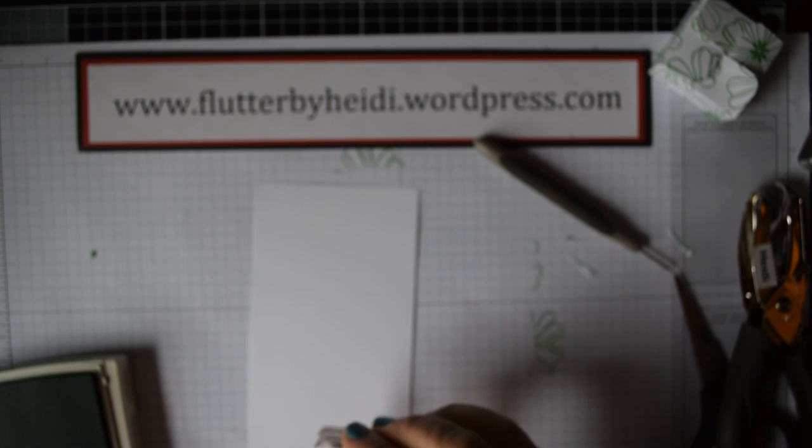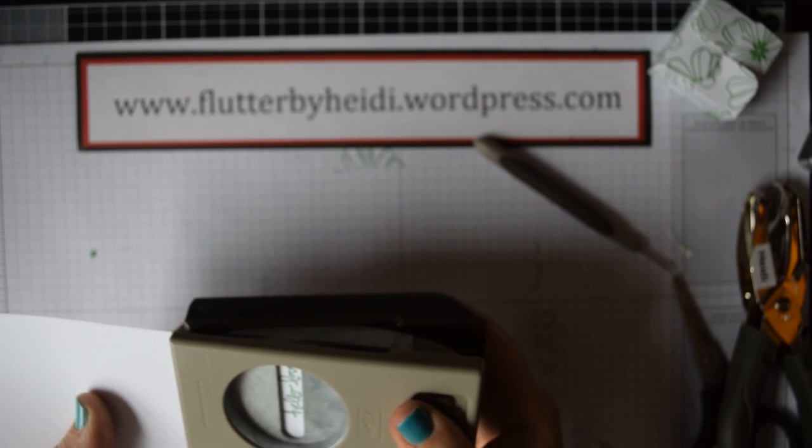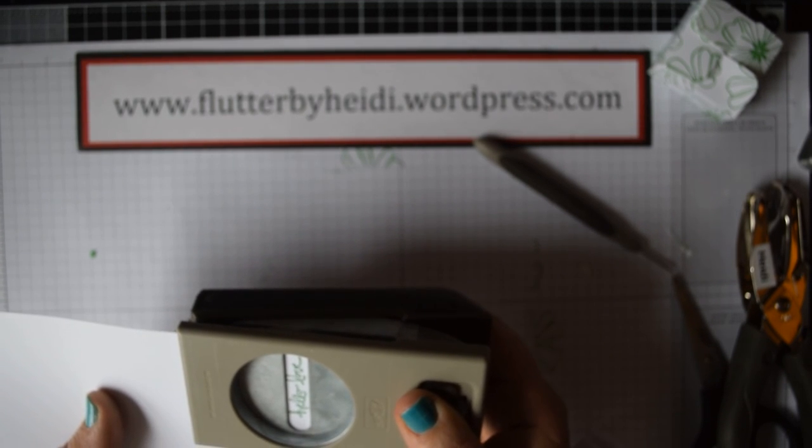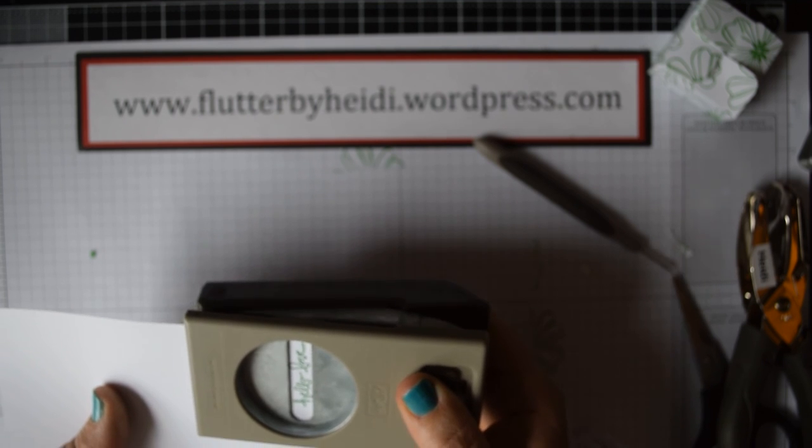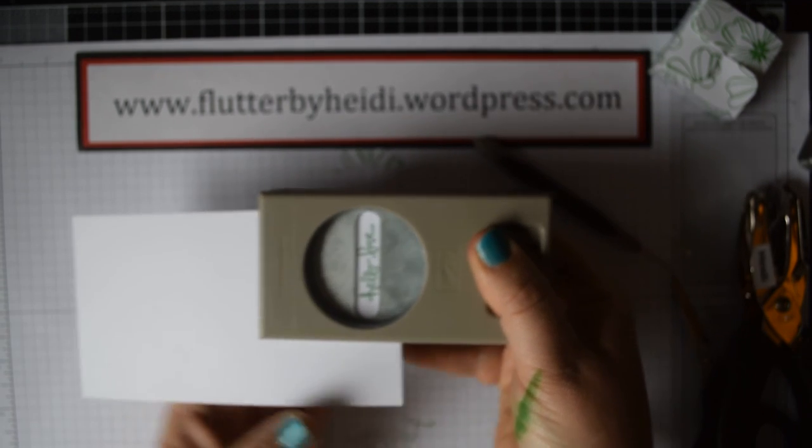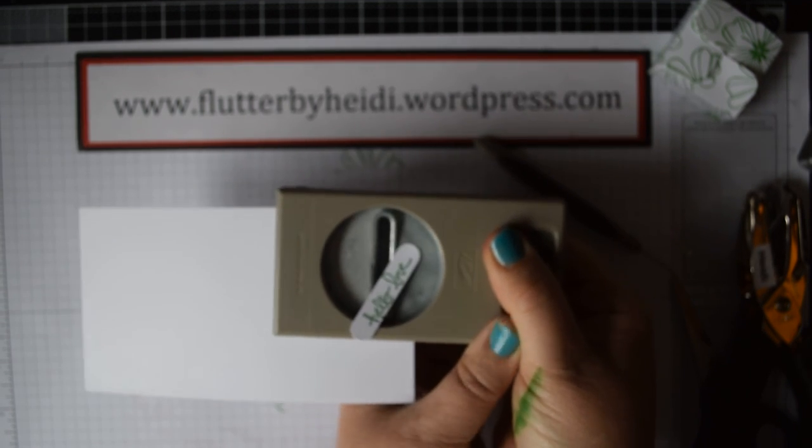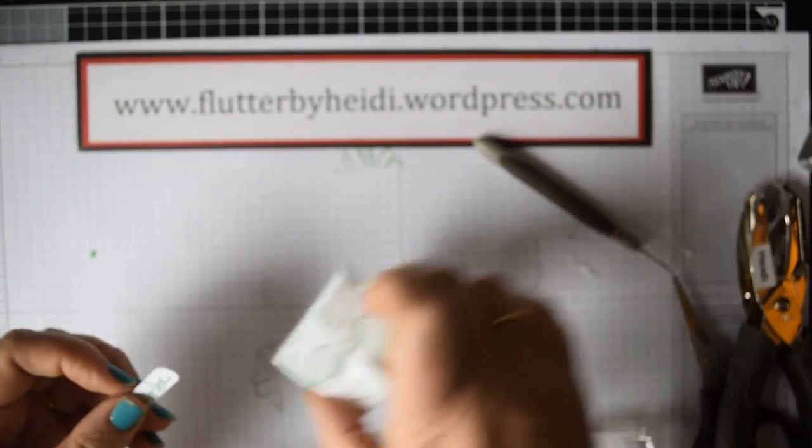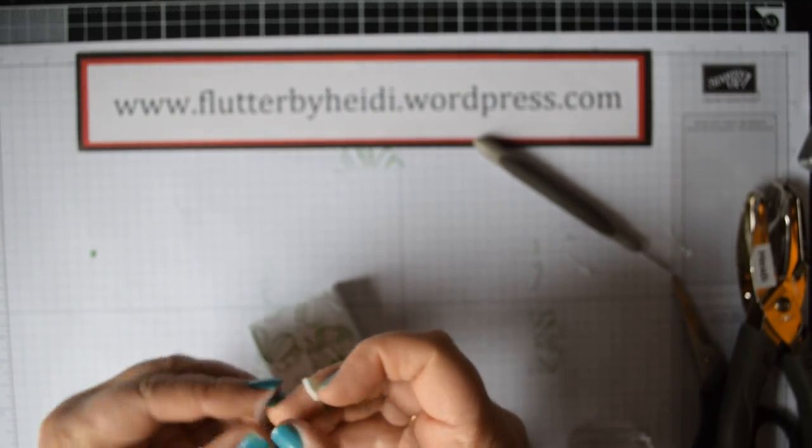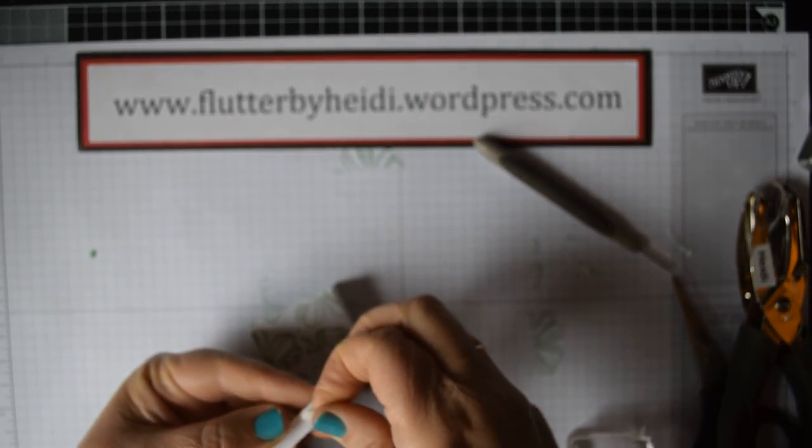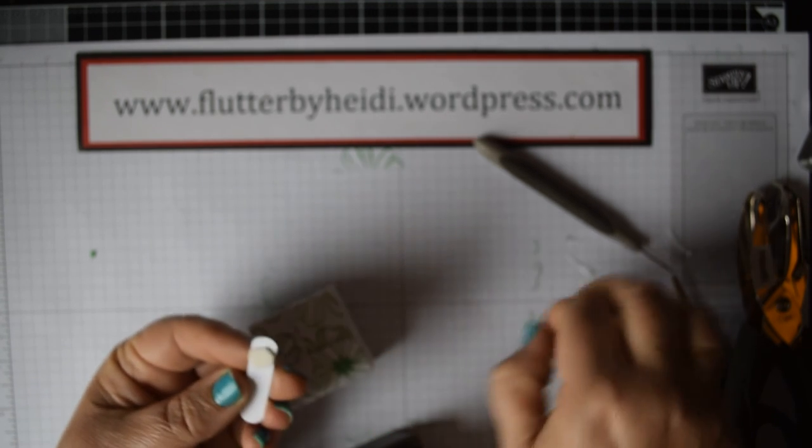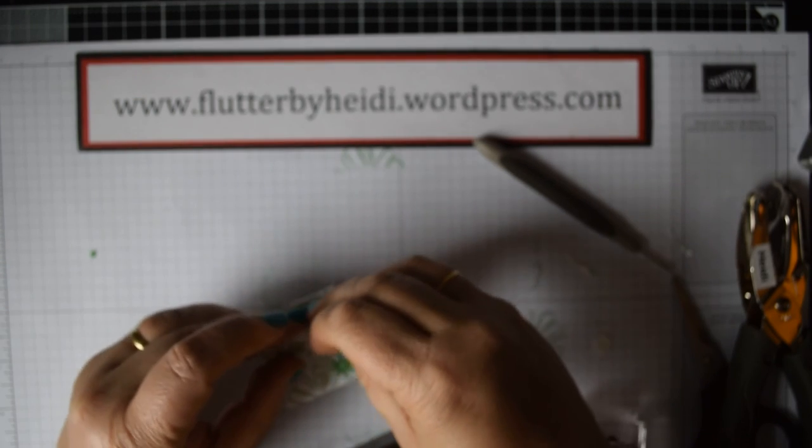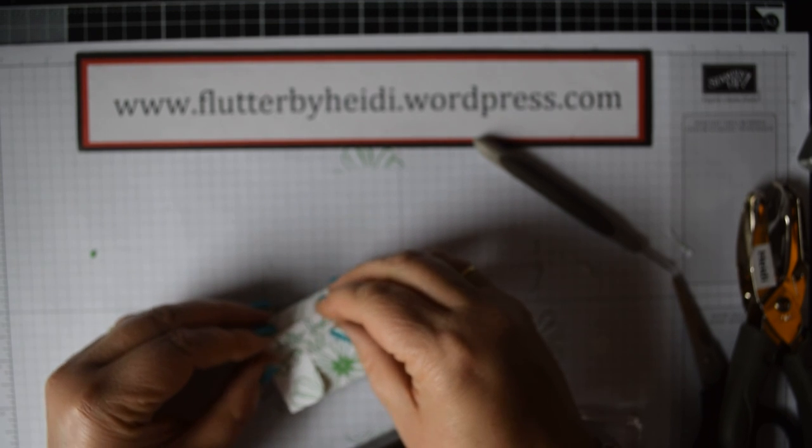All I'm going to do now is on a spare bit of Whisper White cardstock and using the same ink, just stamp it. This is the word window punch. Just line that up in the middle. Then I just used a dimensional, which because of the flat sides, just fit perfectly on the back there, on one end only. Just put that across the middle of your box.